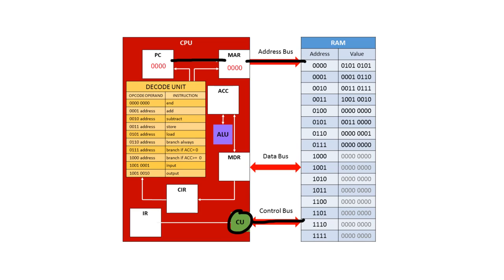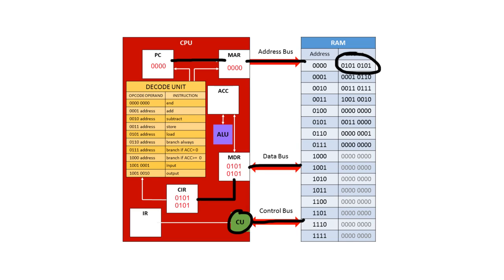The contents in address 0000 can now be transferred along the data bus. Because what we were fetching was an instruction, the value from the RAM now goes into the current instruction register.